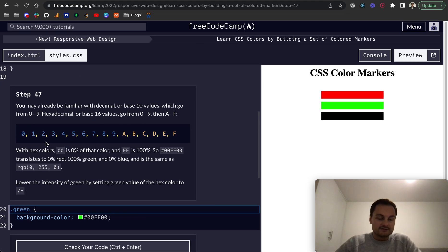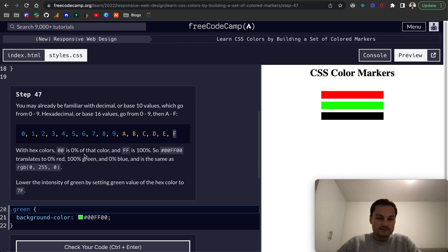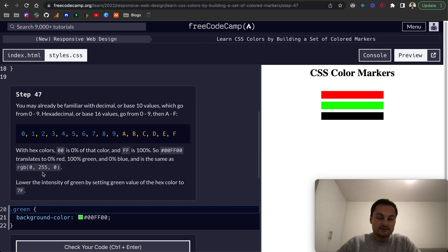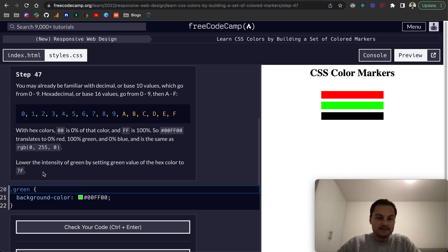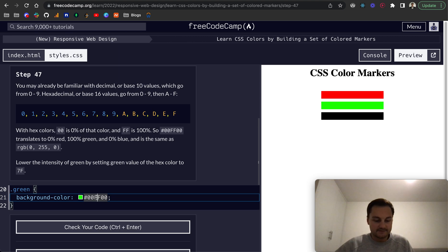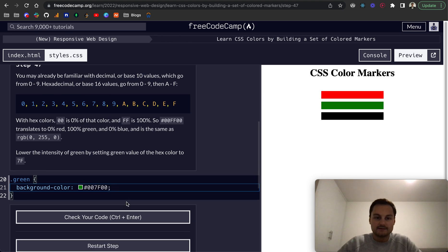Zero zero is obviously zero percent of that color and FF is 100 percent. So as you can see here, that translates to this RGB value. To lower the intensity of the green by setting the hex code to 7F, so it'll be 7F. And there we go.